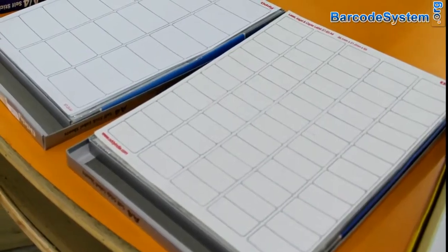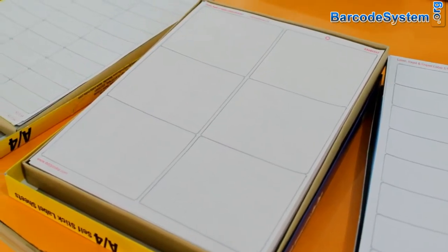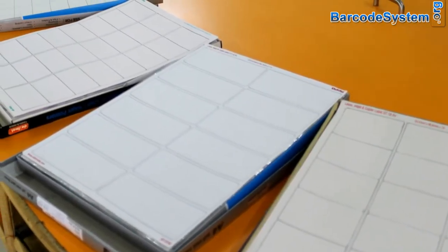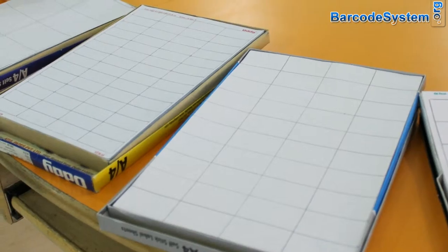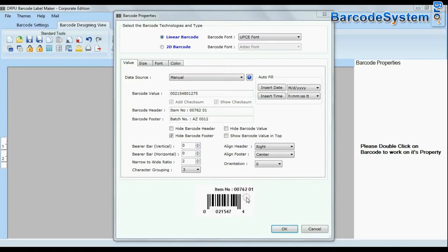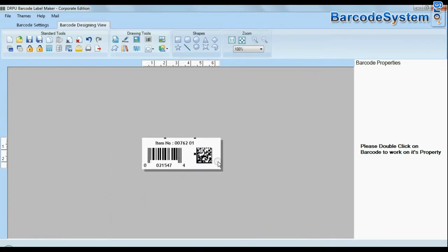Different types of sheets are available in the market. Firstly, choose barcode label sheets according to your product. Then design your labels for tracking more information.